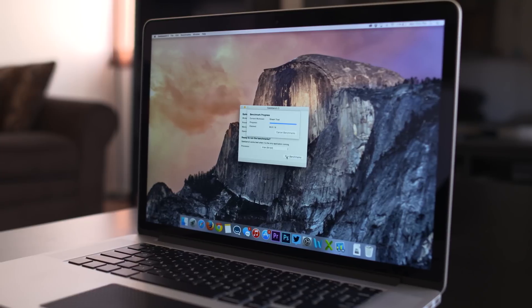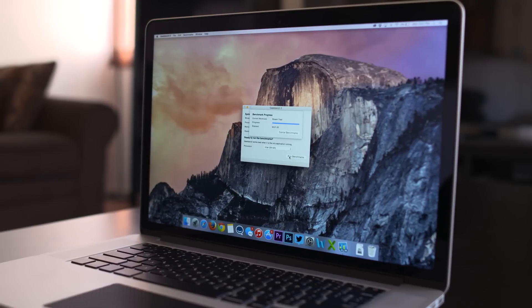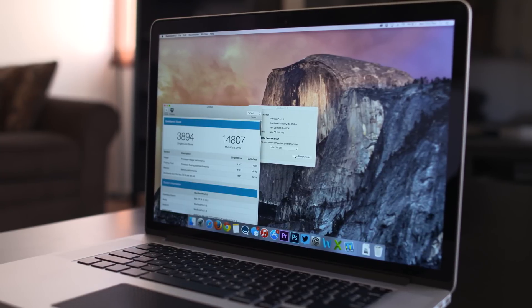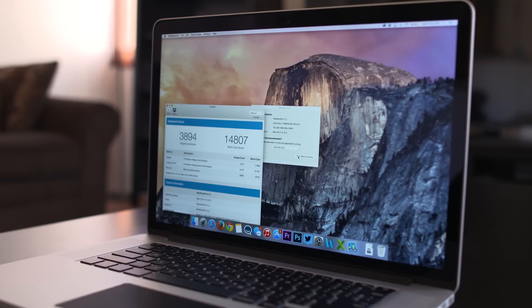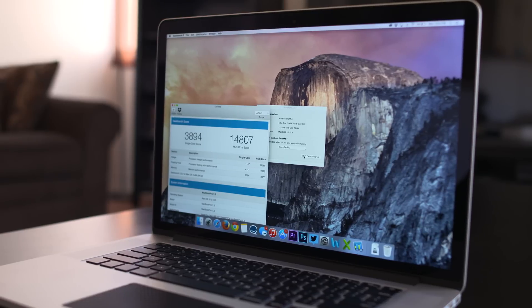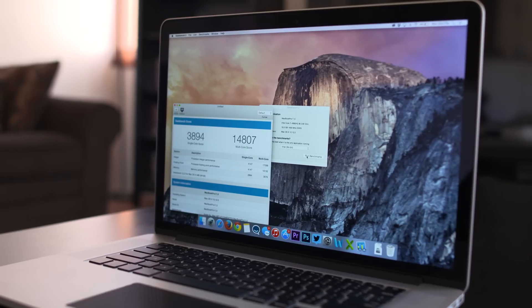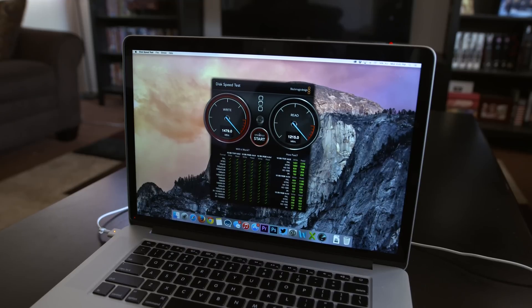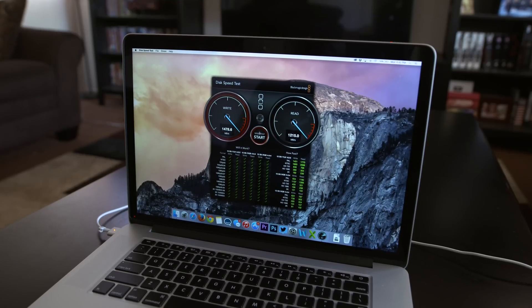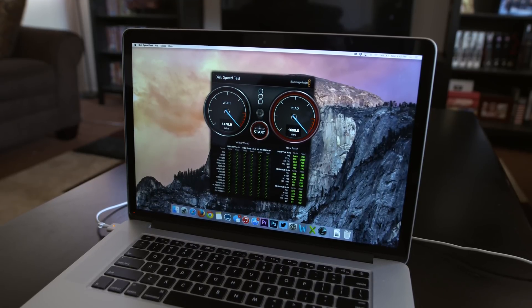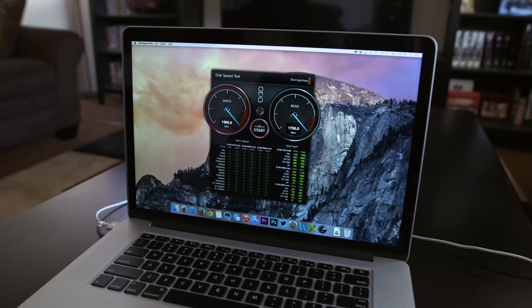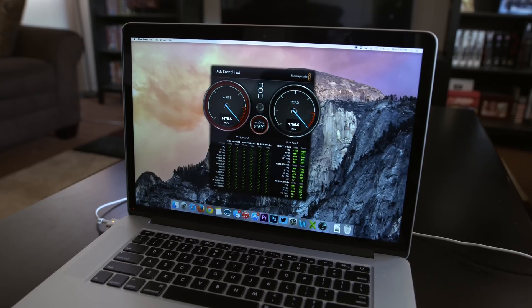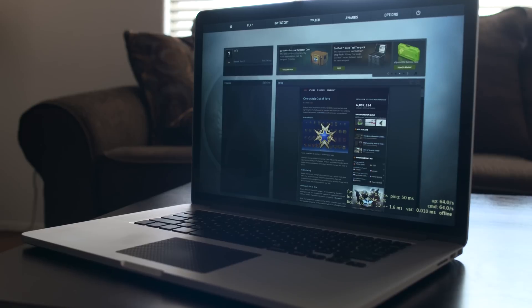As for benchmarks on this beast, Geekbench 3 produced a single core score of 3894 and a multi-core score of 14807. Over in Blackmagic Disk Speed Test, we have read speeds as high as 1700 megabytes per second and write speeds over 1400 megabytes per second.